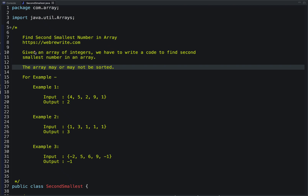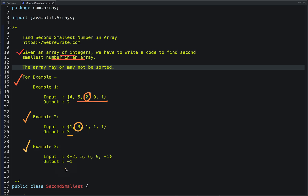The problem statement: given an array of integers, we have to write code to find the second smallest number in an array. The array may or may not be sorted. For example, in the first example the second smallest number is 2, in the second example it is 3, and in the third example it is minus 1. We have to solve this problem in a single traversal.